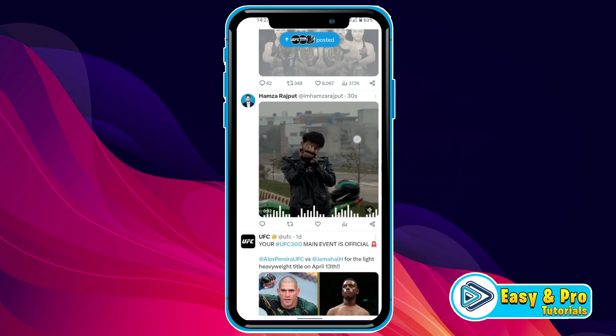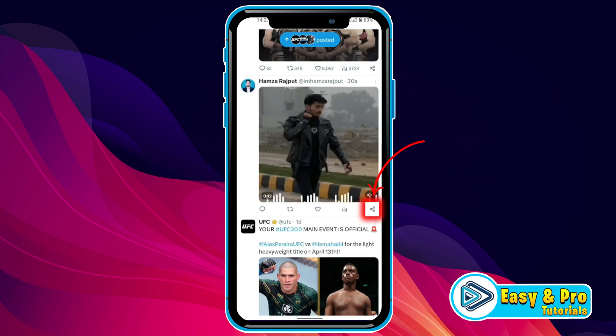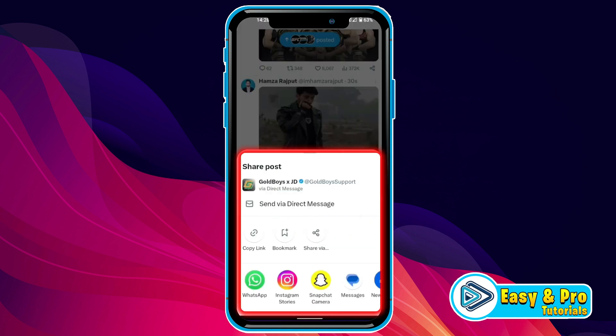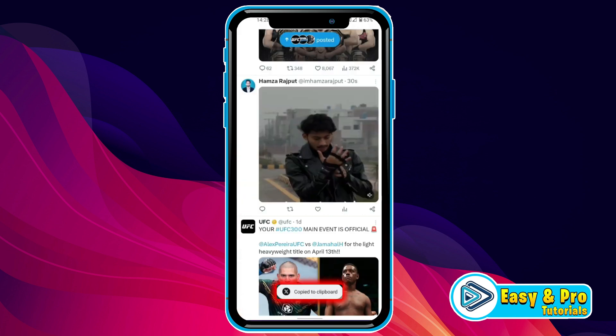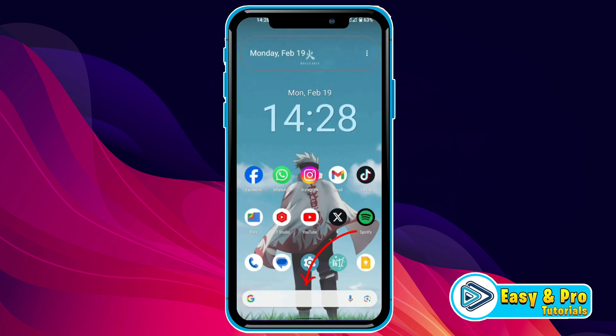What you need to do is simply click on this share icon right below the video. Then it will open this share post option. Here you have to click on copy link, and this post link will be copied to your clipboard.